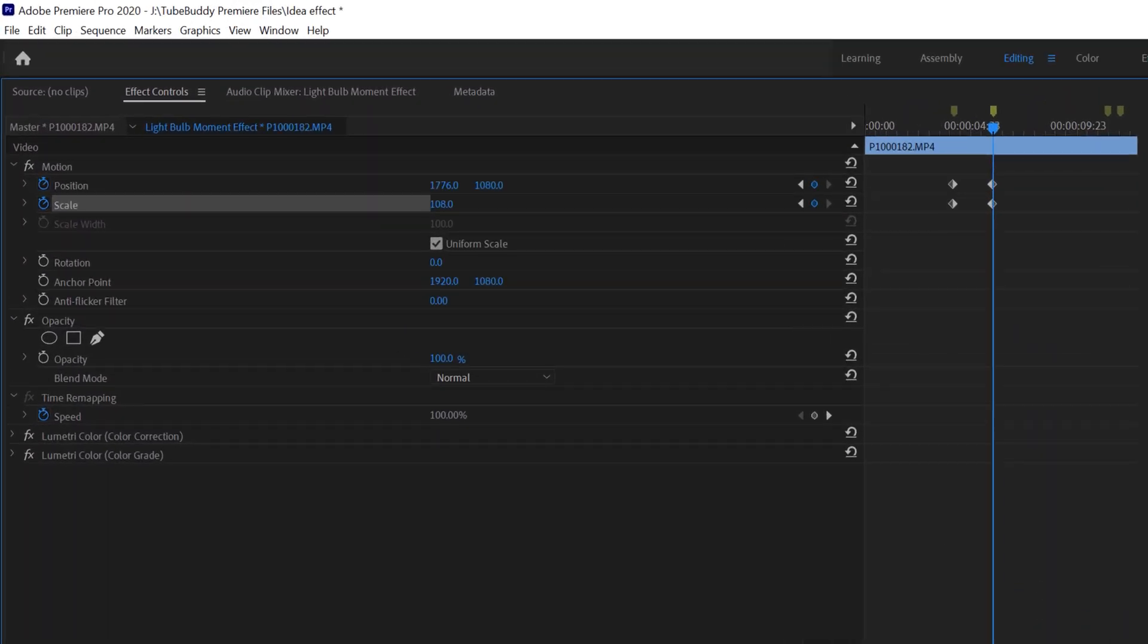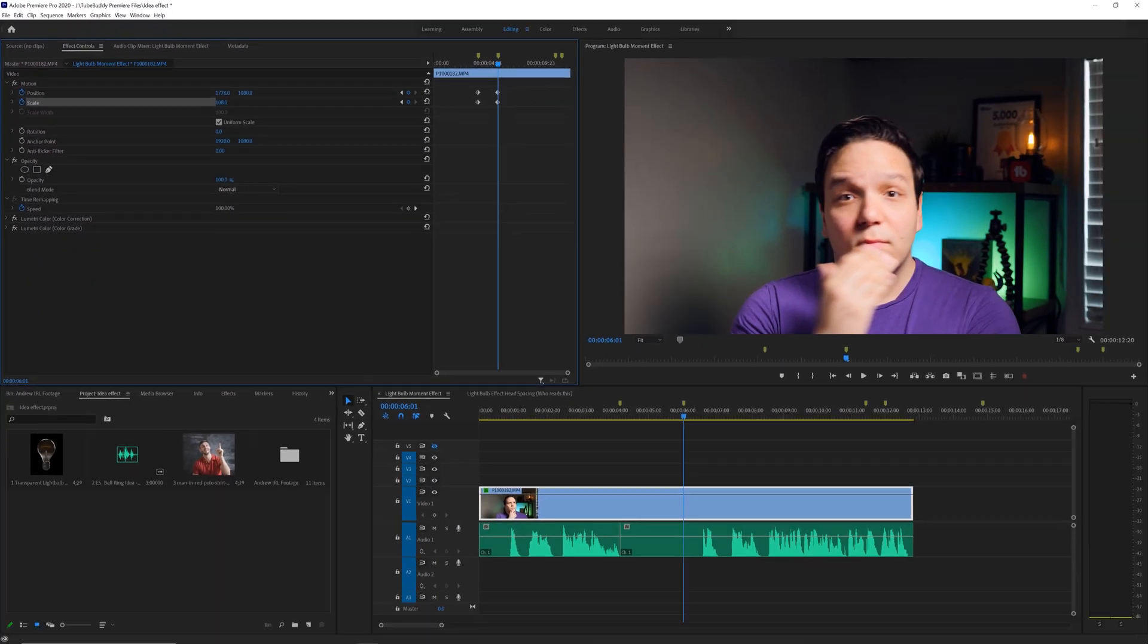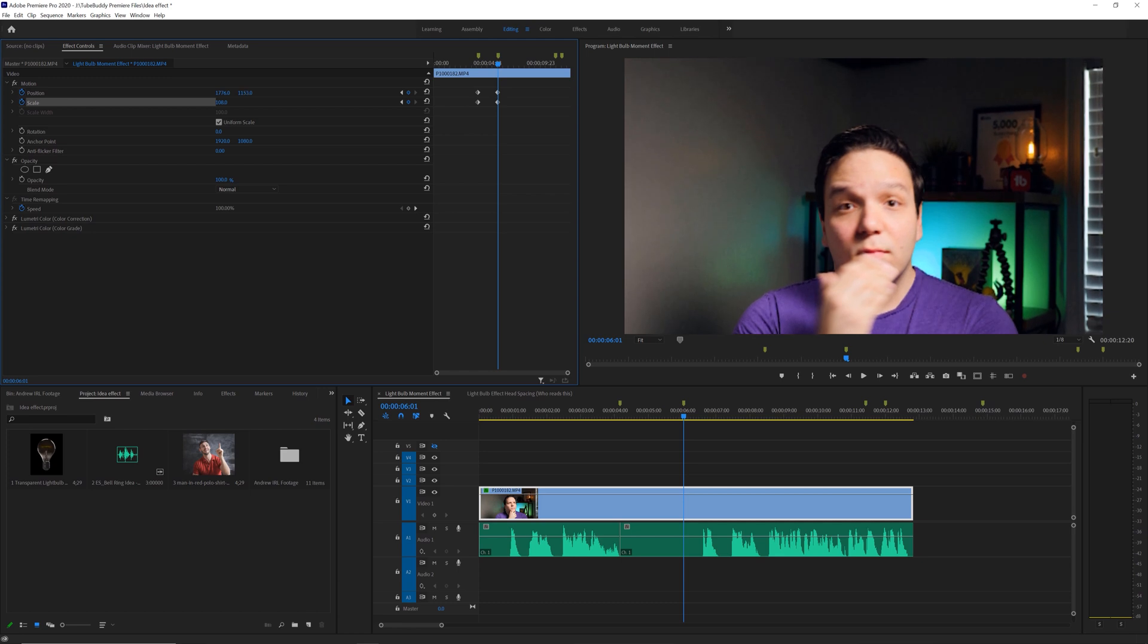And I think having my position of 1776 - huh, how American, like me! - and then by 1160 works for my footage. I recommend finding out what works best for your footage.